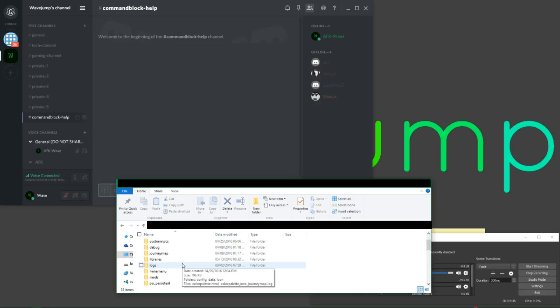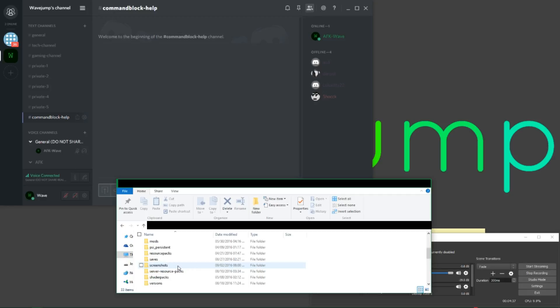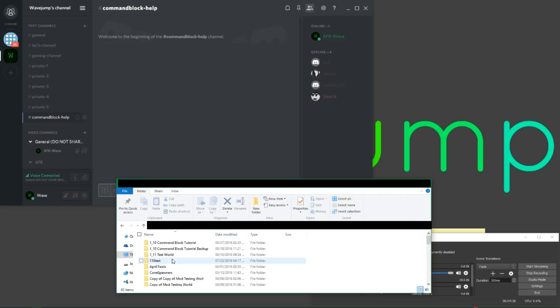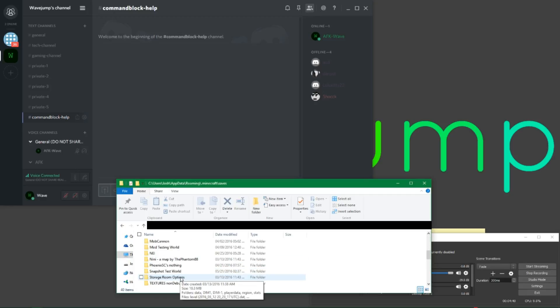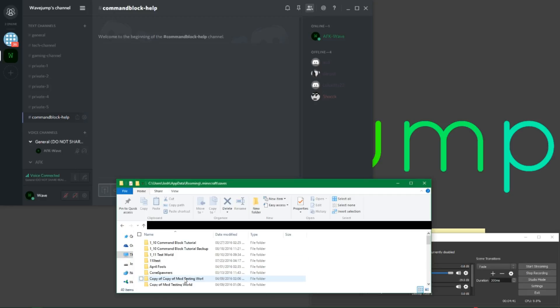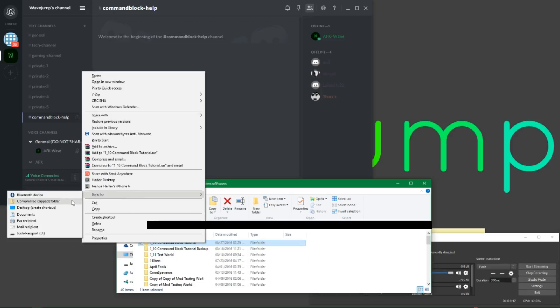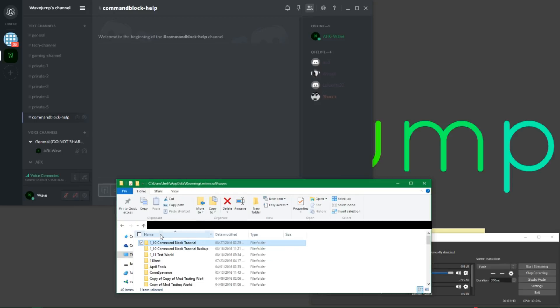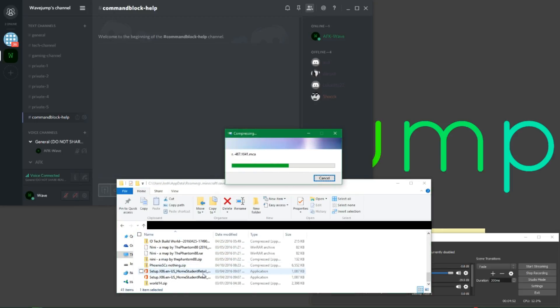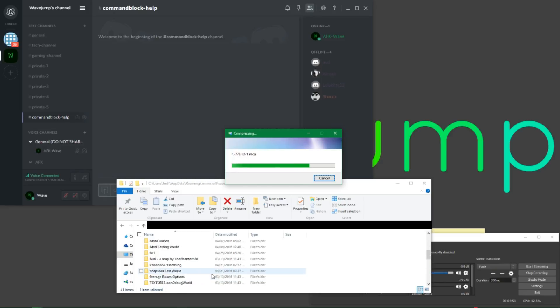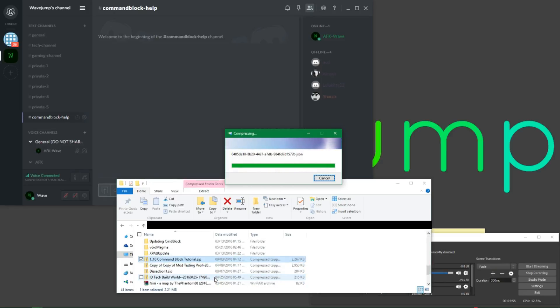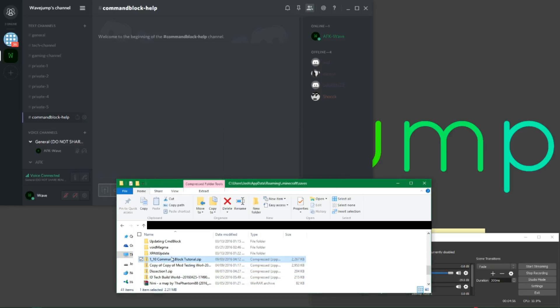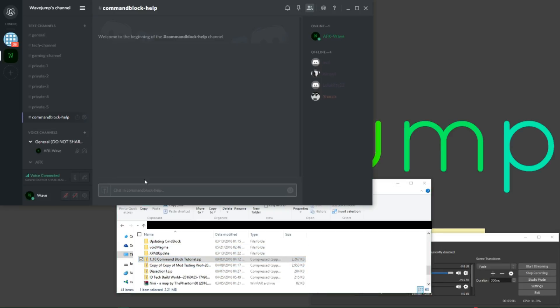Once you've done that, you will see down here dot Minecraft. Click on that, you're also going to click on saves, and then you're going to find your world save. In my case it would be my command block tutorial, and you're going to right click on it, send to zipped folder. Once you have done this, you'll notice it'll say compressing.